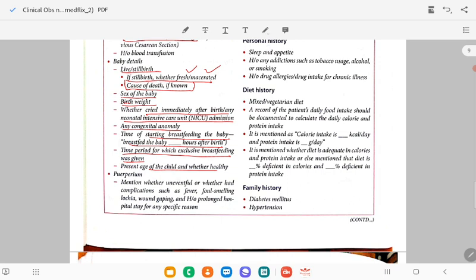Then puerperal period: mention whether it was uneventful or whether there were complications like fever, foul discharge, lochia, wound gaping, history of prolonged hospital stay for any specific reason.